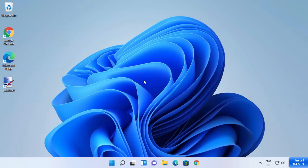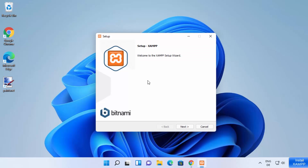Now you can see the setup window is going to start. It's going to show you a warning which says: "Important — because of an activated User Account Control on your system, some functions of XAMPP are possibly restricted." Just ignore this warning for now and click OK, which is going to start the setup window.